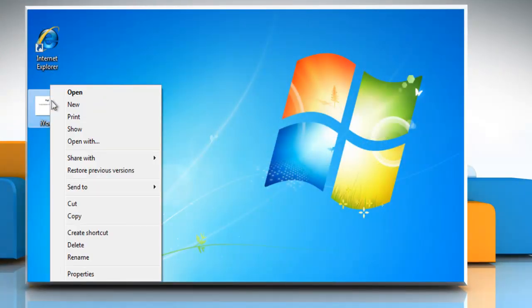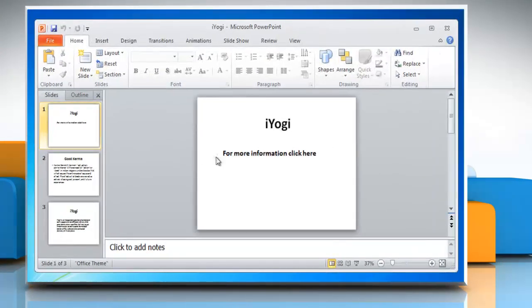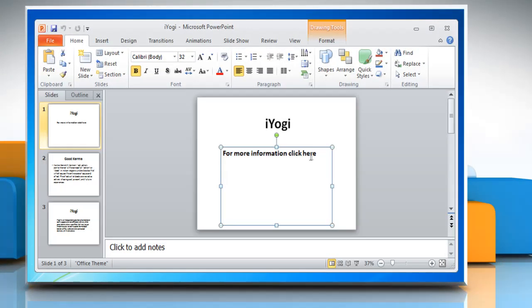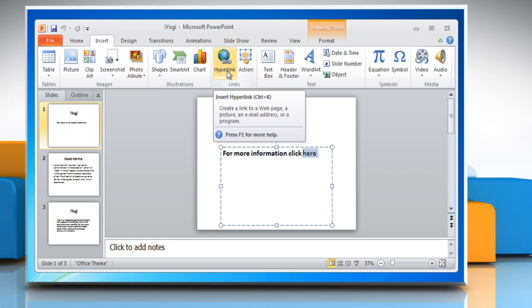Open the Microsoft PowerPoint presentation. Select the text which you want to link to another slide, then select the Insert tab and click on Hyperlink under the Links group.